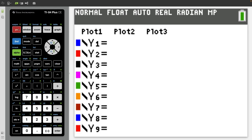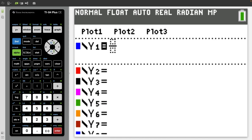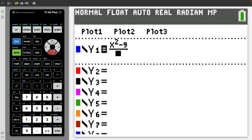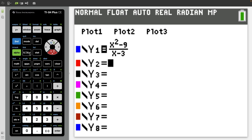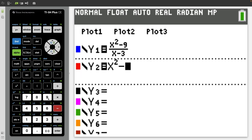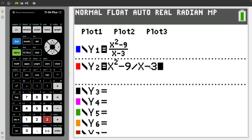Now we press Y equals and the next thing I want to show is how to type in fractions. You're going to press alpha Y equals enter. Let's say I want to look at a rational function like x squared minus nine over x minus three. The benefit of using alpha Y equals enter is I can't tell you how many times I've had students type it in differently and their graph or table comes out wrong because they didn't put parentheses over the top and bottom. But if you use alpha Y equals enter, it's way more forgiving and way more accurate.